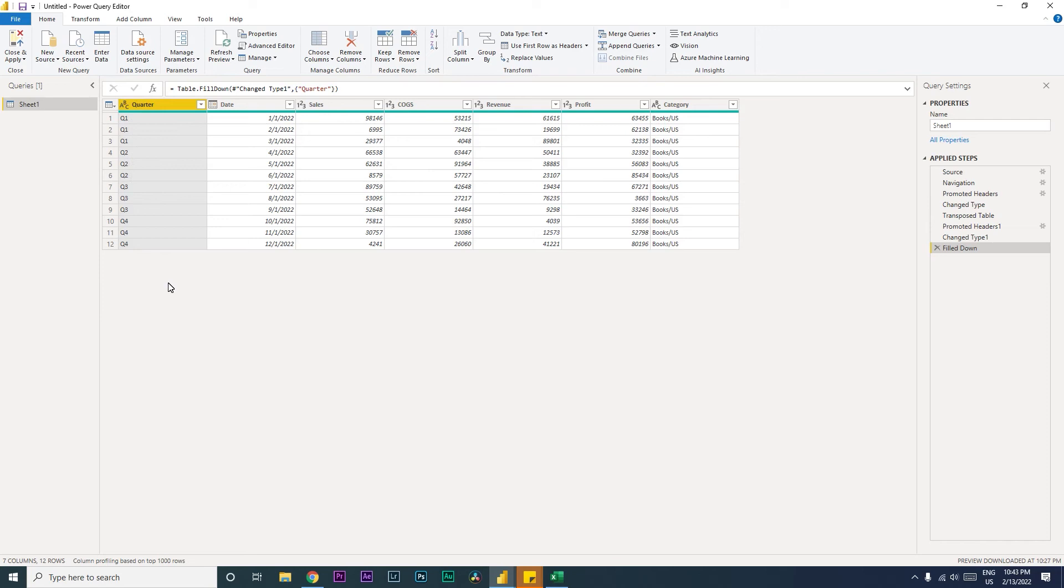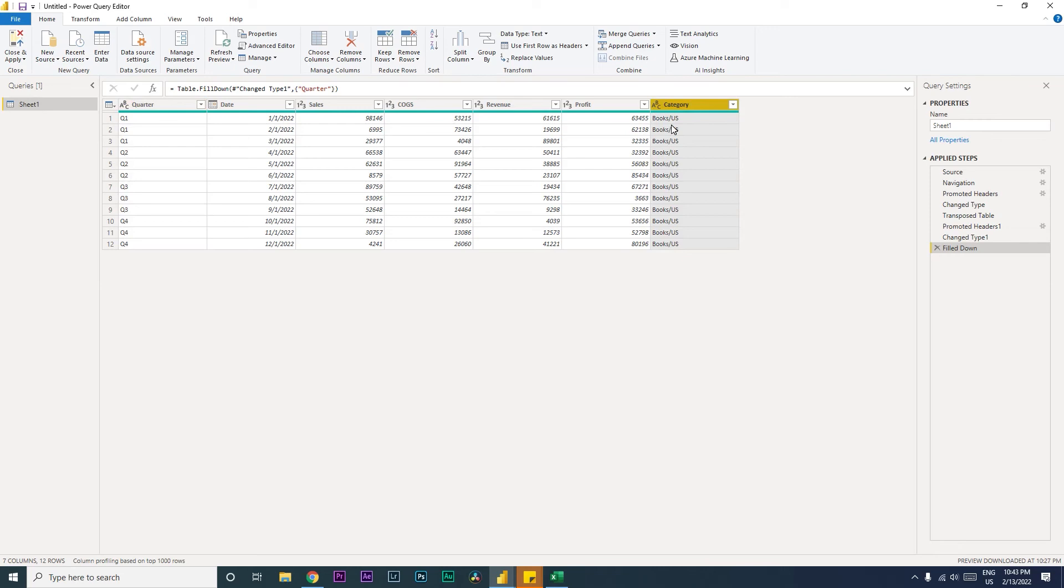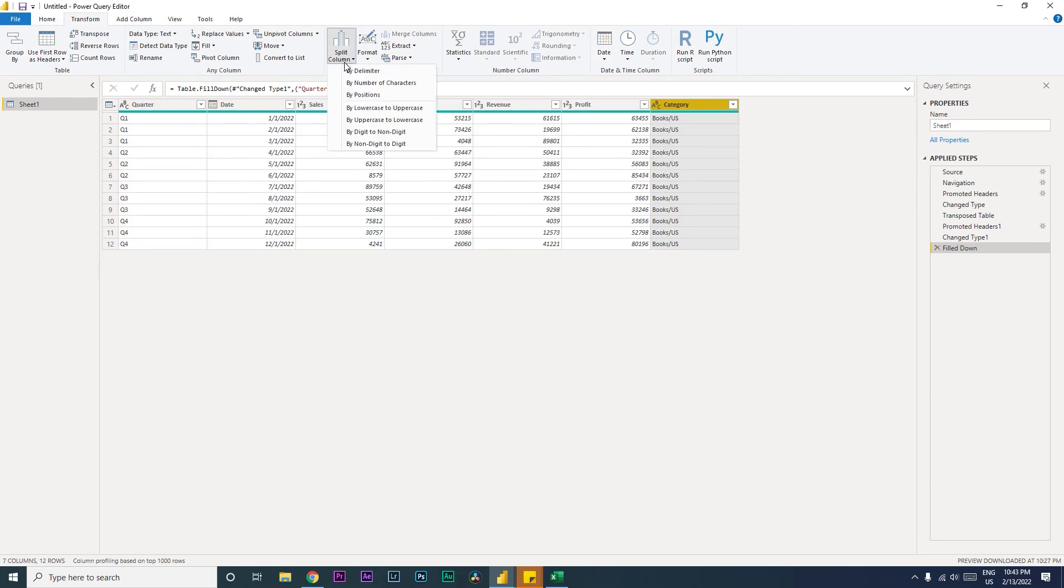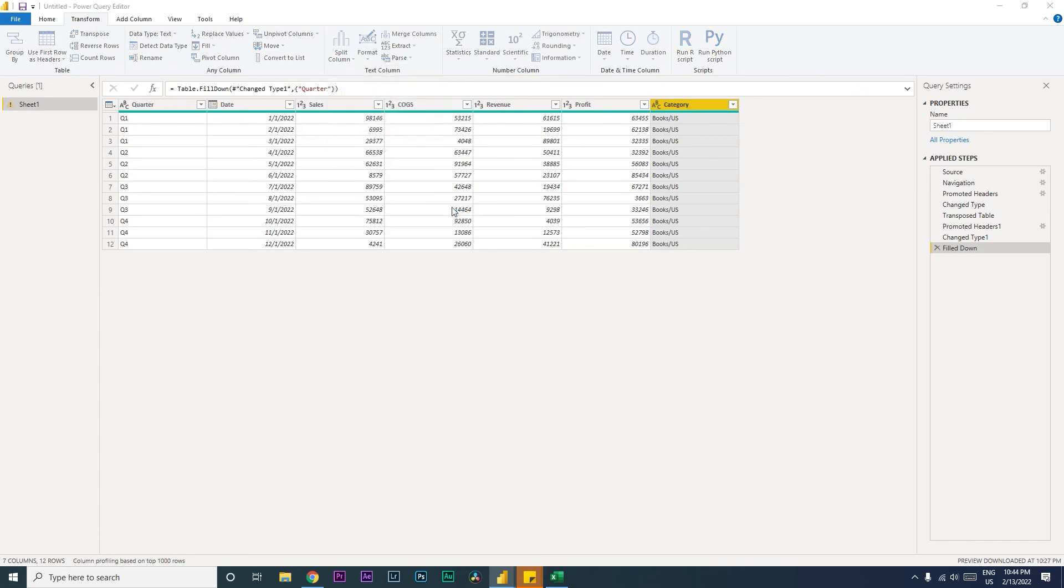Now let us learn another thing here. Let us say we want to split our data. For example, we want to add another column here to define country. So we have category here, but the data format here also has country included in that, so let us split that particular column. What you need to do is you need to go to the Transform tab and then click on Split Column, and then select By Delimiter.